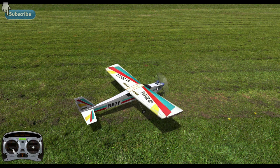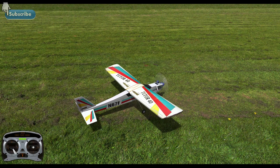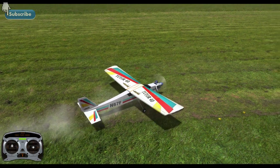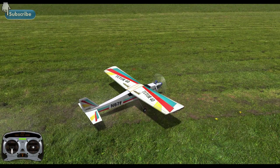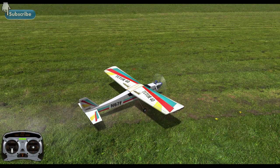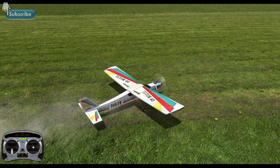Rudder. This controls aircraft yaw and can be used to turn the model. Throttle. This controls the speed of the engine and also controls the speed of the model.